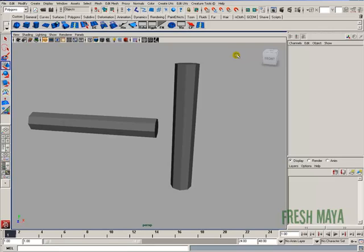Welcome to FreshMaya.com. My name is Eric and I'm going to show you how to combine and smooth two polygon cylinders of equal size.